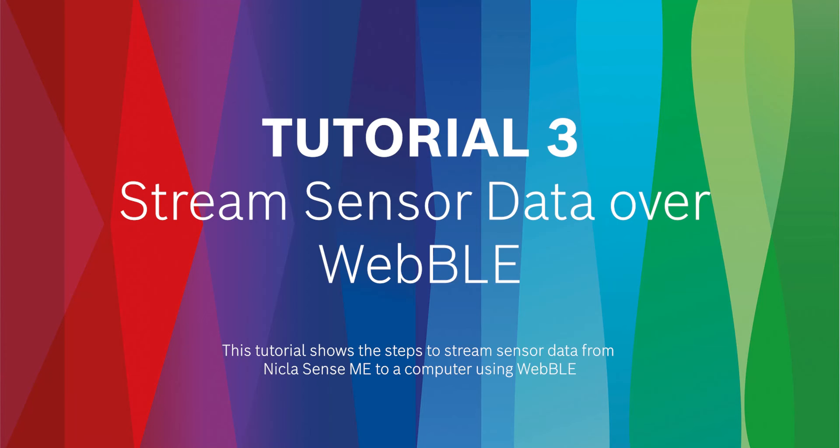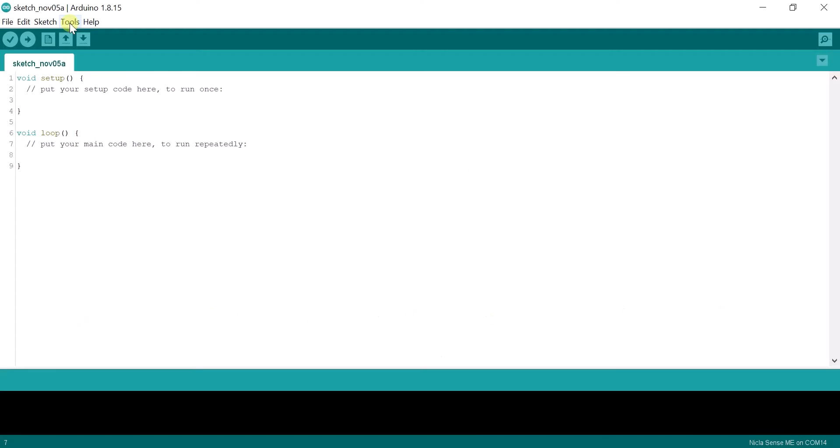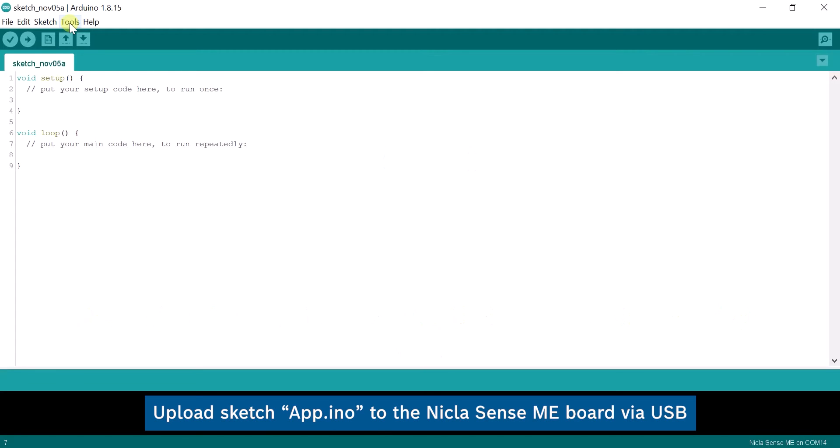Hi and welcome to the Niklasense setup tutorial series. In this tutorial we shall cover the upload of a sketch that supports several features.